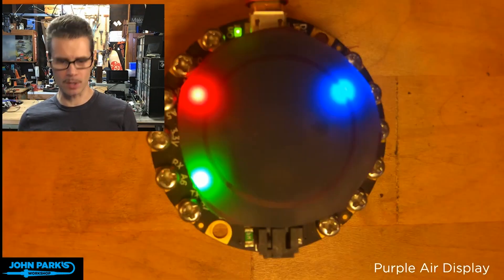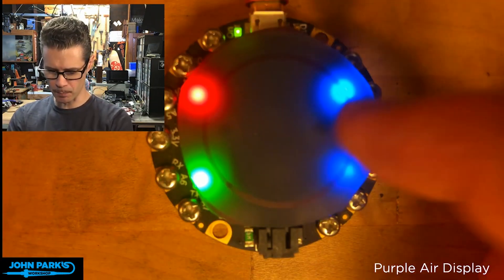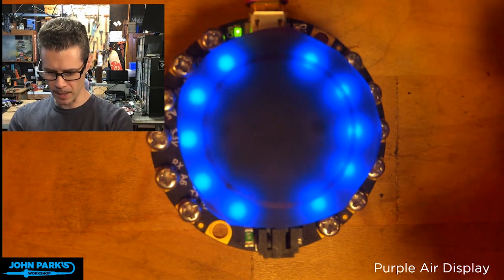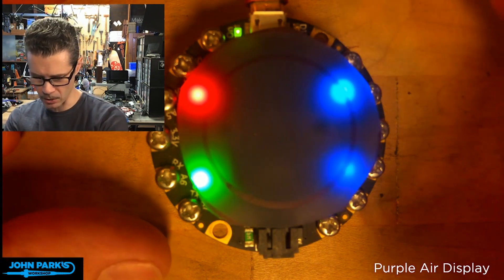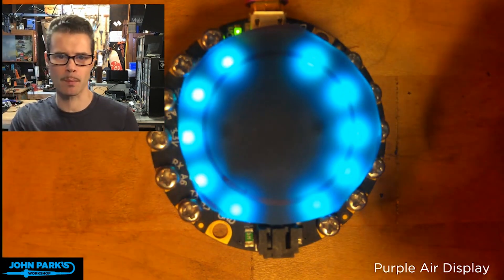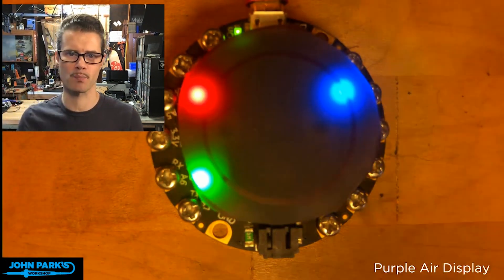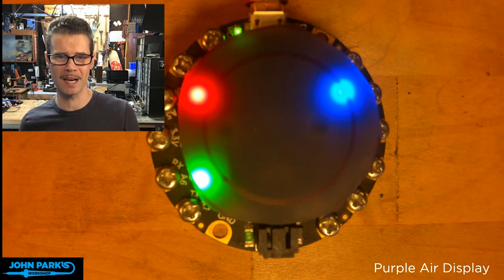So that's a way that you can create a very fun and simple color mixer inside of MakeCode using the Circuit Playground Express. And that is your MakeCode Minute.